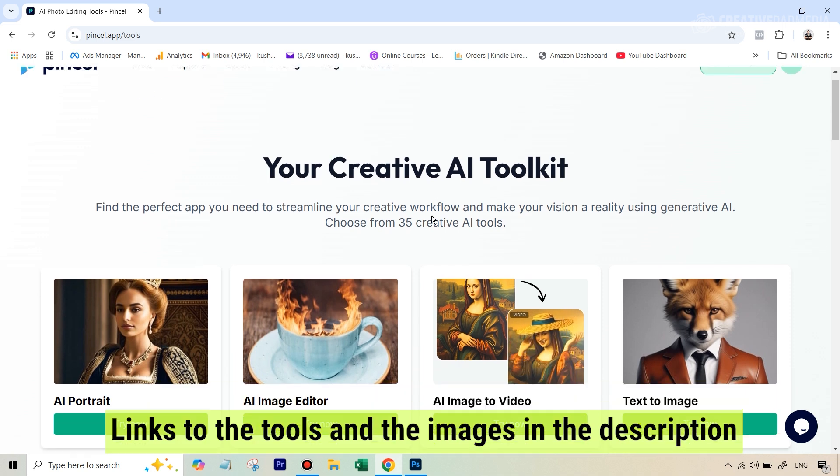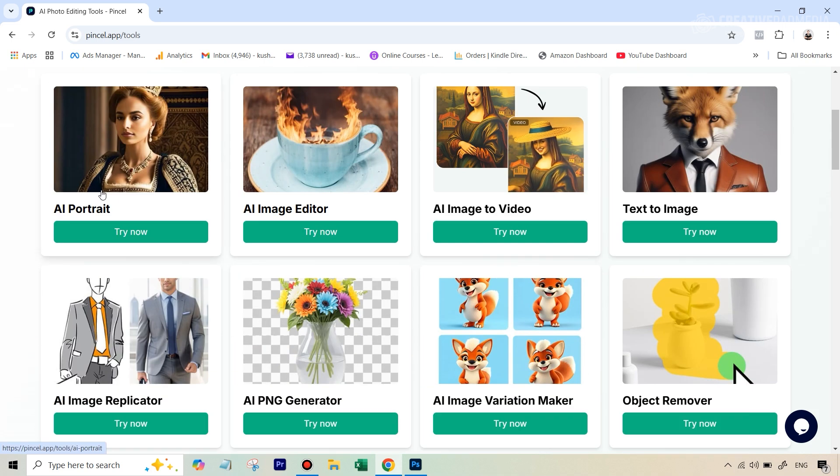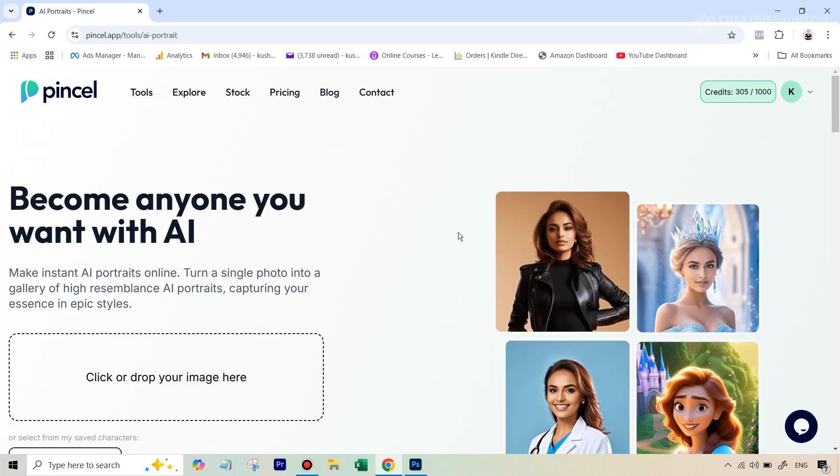you can go to Tools and go to AI Portrait. If you haven't seen my detailed video on this AI Portrait Tool, you can see that the link is hovering on top. You can watch it later, but that's where I explain it in a more detailed manner.